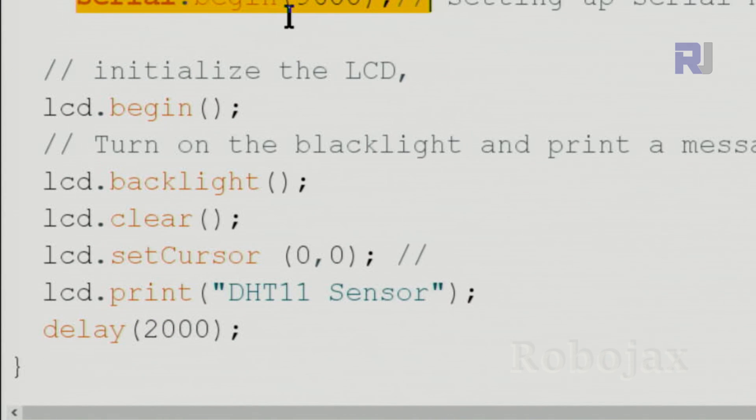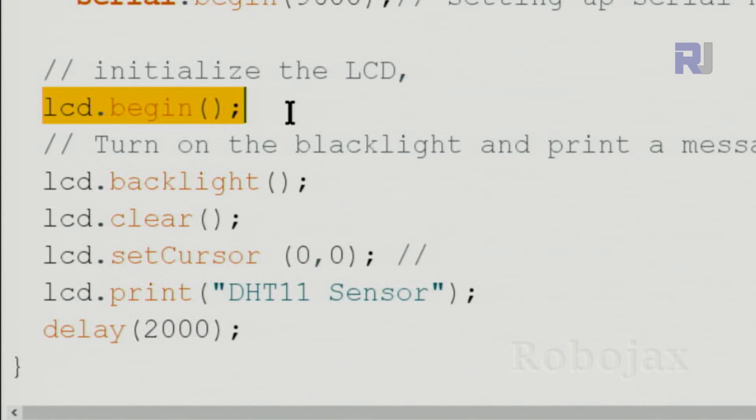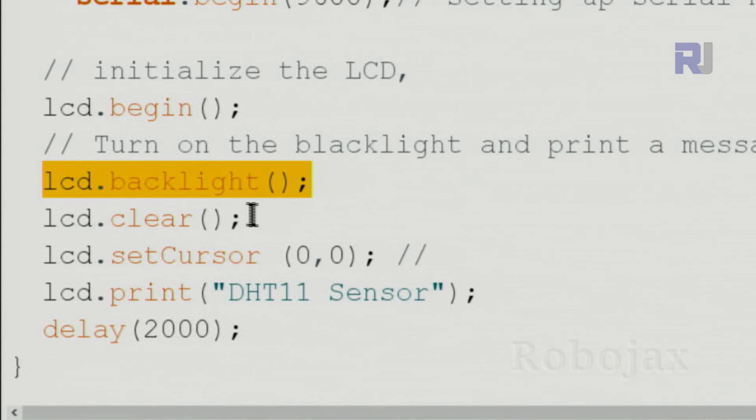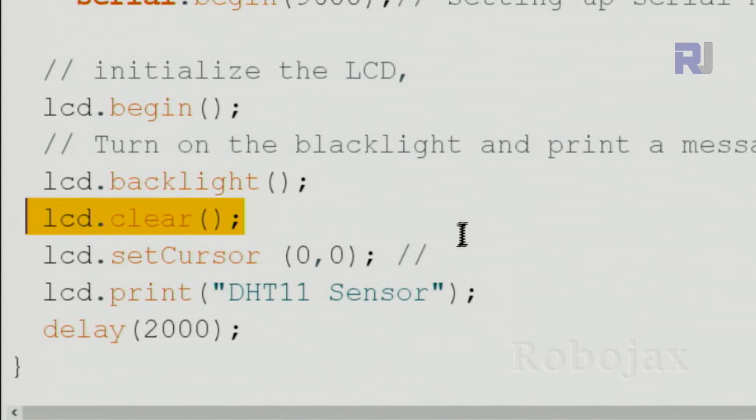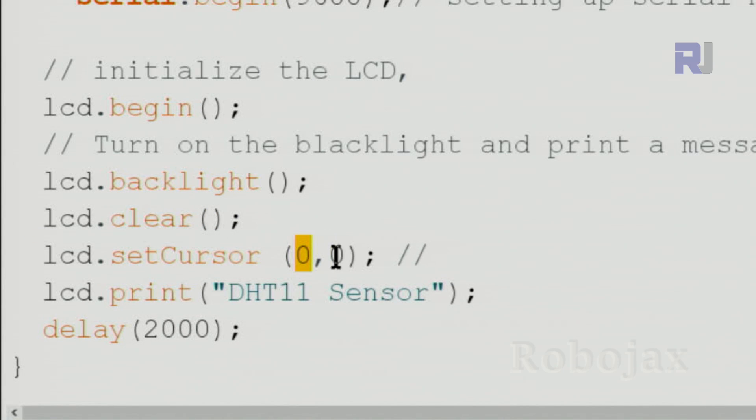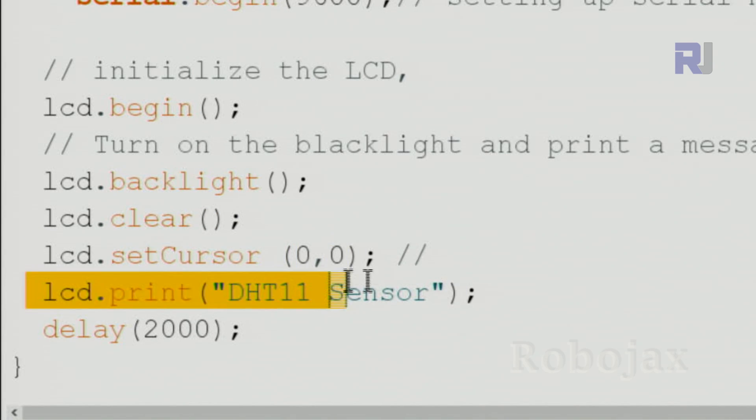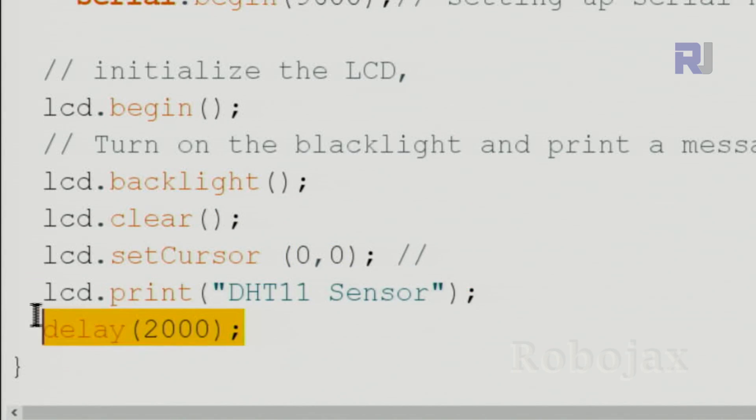Even though we don't need it, I've just put it there. lcd.begin initializes the LCD, the backlight, clear the screen. This set cursor line zero character zero, line zero, and this displays this text and waits for two seconds before going to the loop.